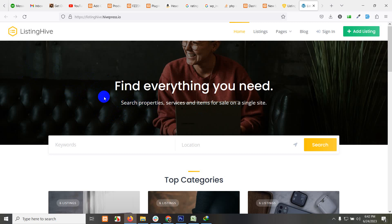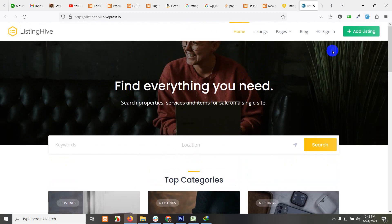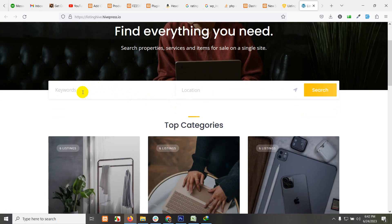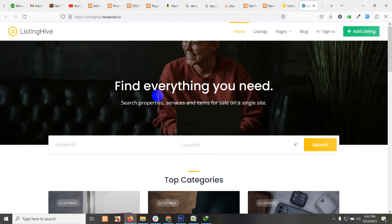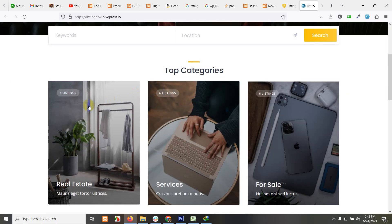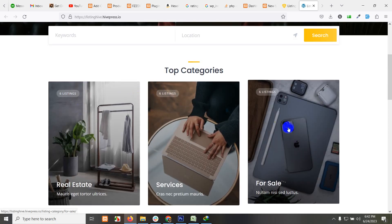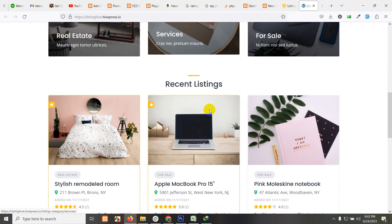Currently, you can see that I have opened the demo for ListingHive. This is the landing page, the menu, add listing button, sign in, blog, pages, listings, and the search bar.